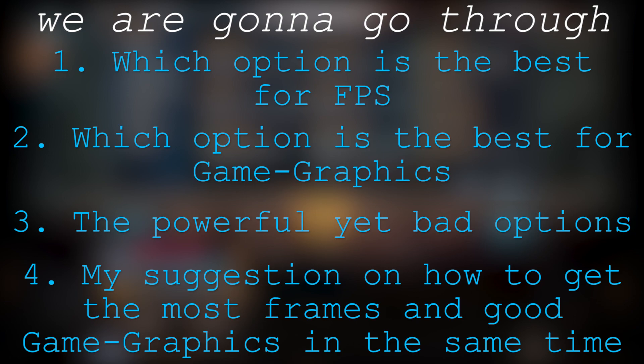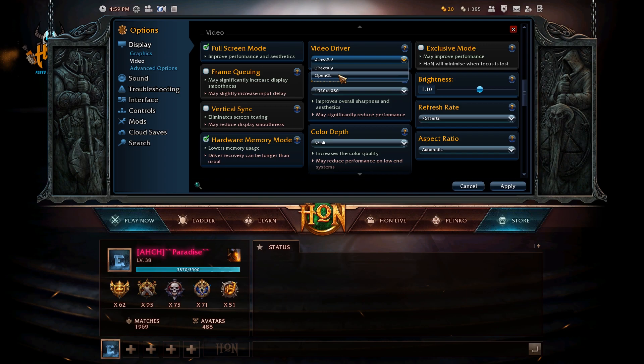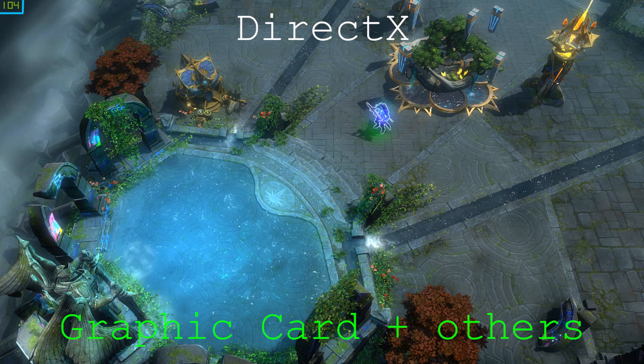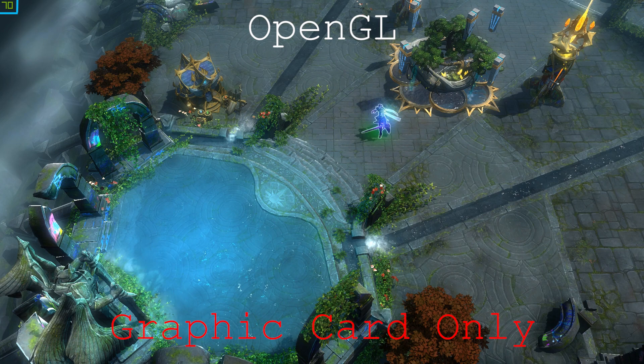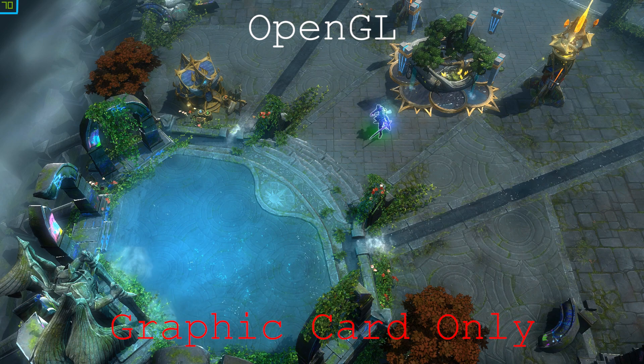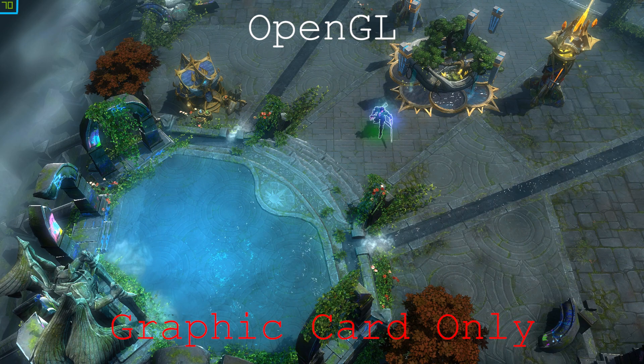We're going to begin with the video driver. There are only two options: DirectX and OpenGL. You should always run with DirectX. When it comes to DirectX, the frames are high and the colors look good. But when you go to OpenGL, the frames drop a lot and the colors become different — darker, not as bright. It just makes everything worse, so never run on OpenGL.